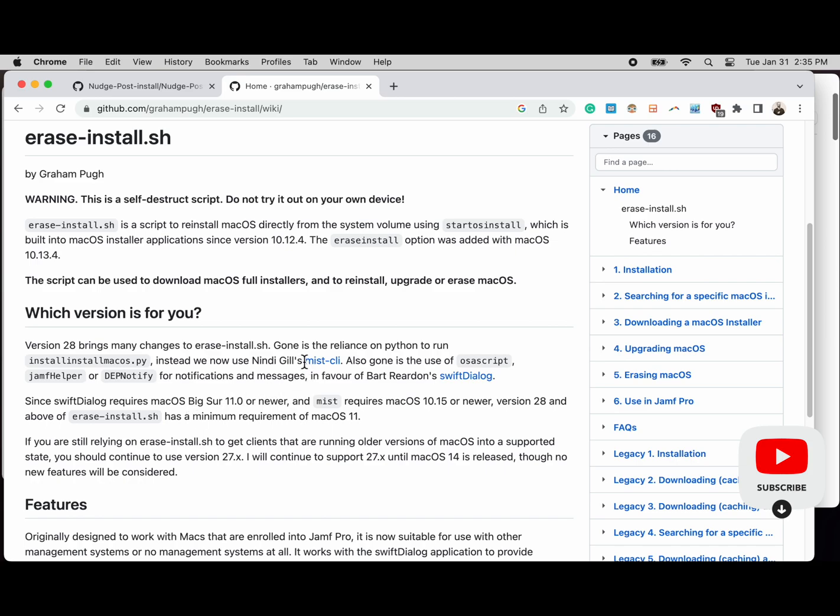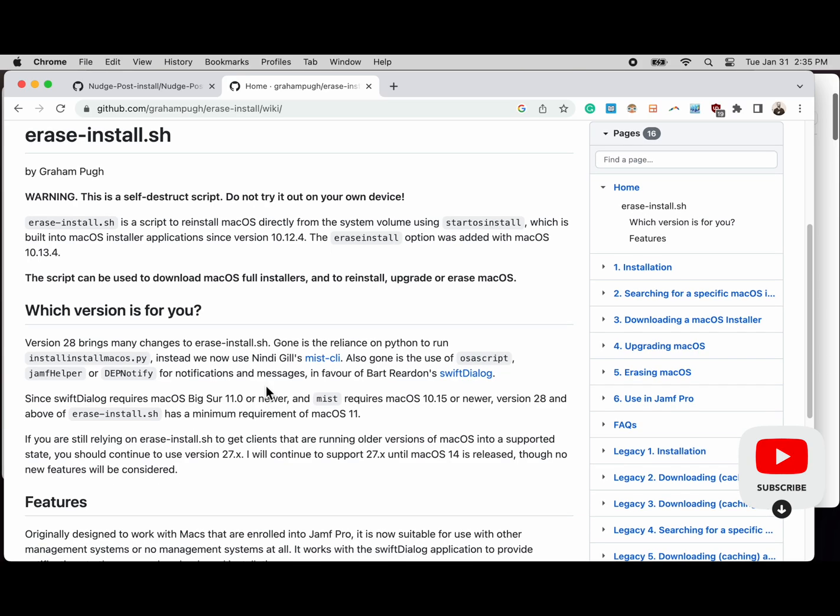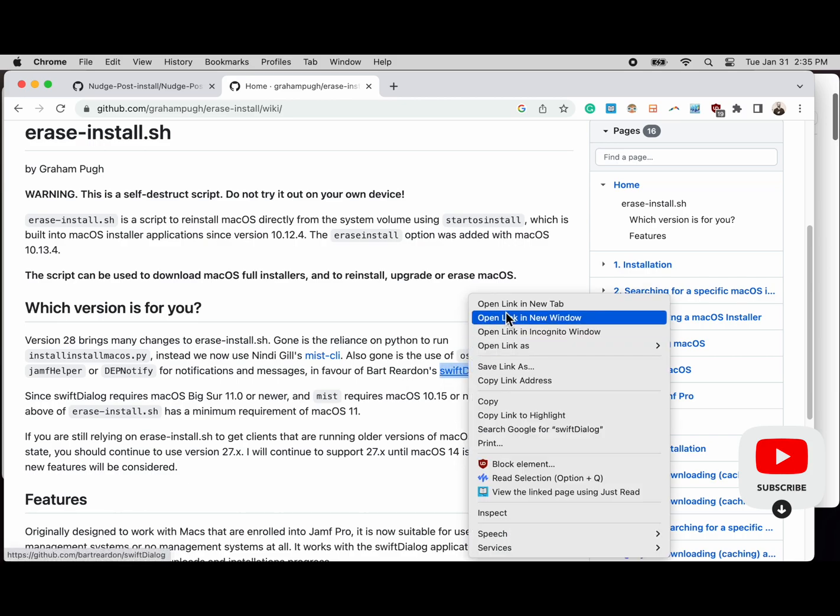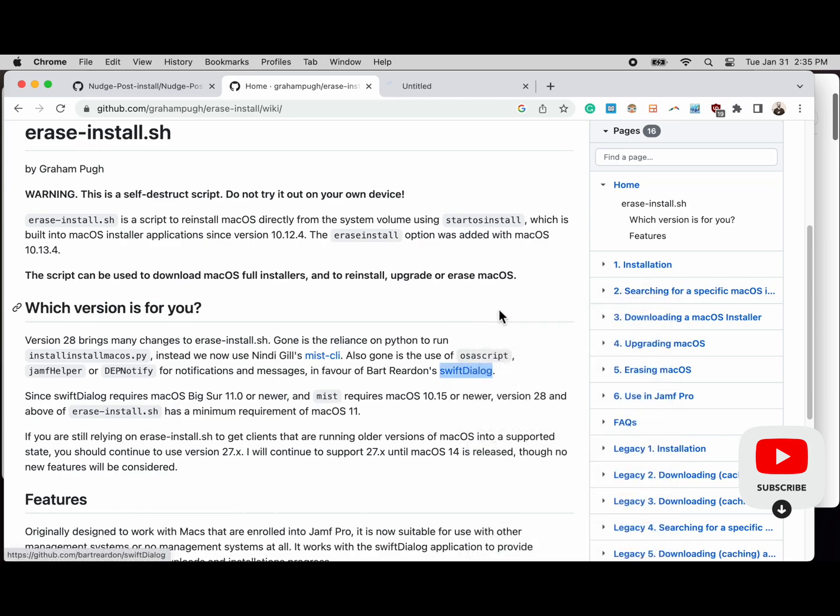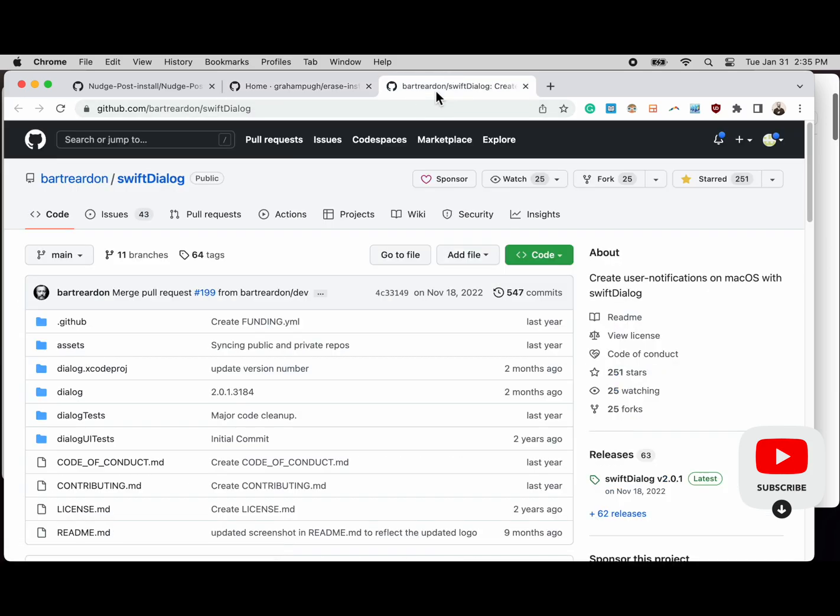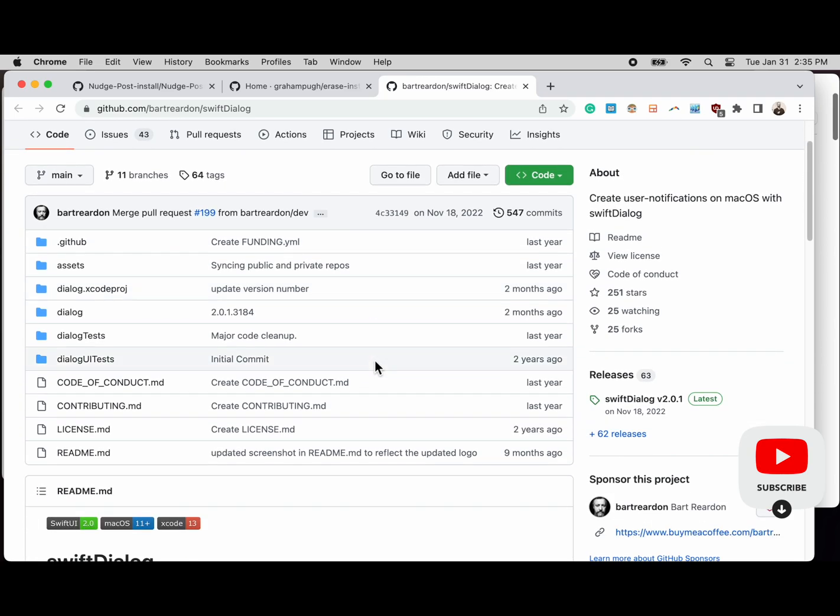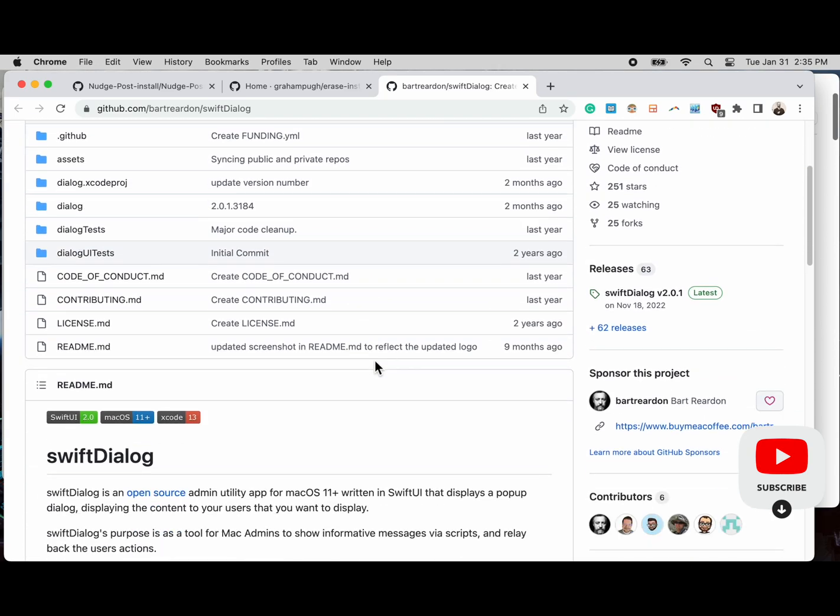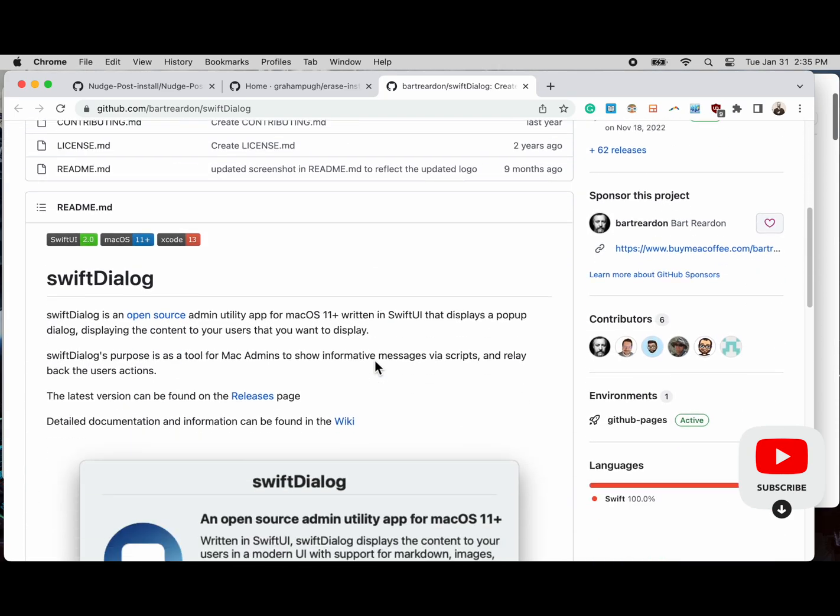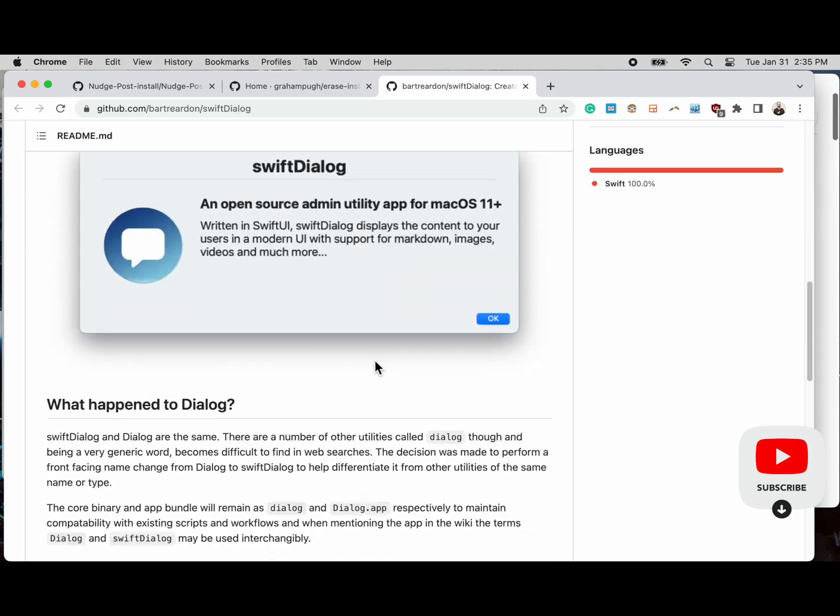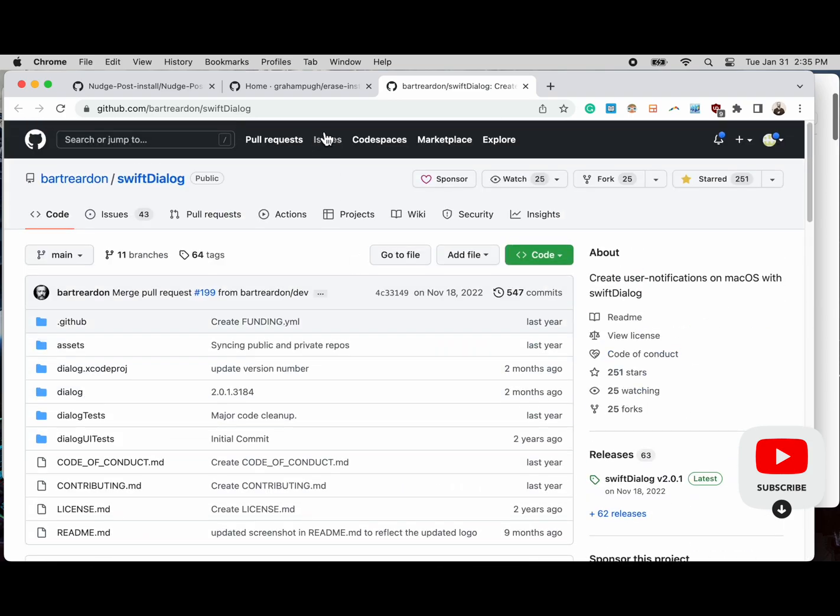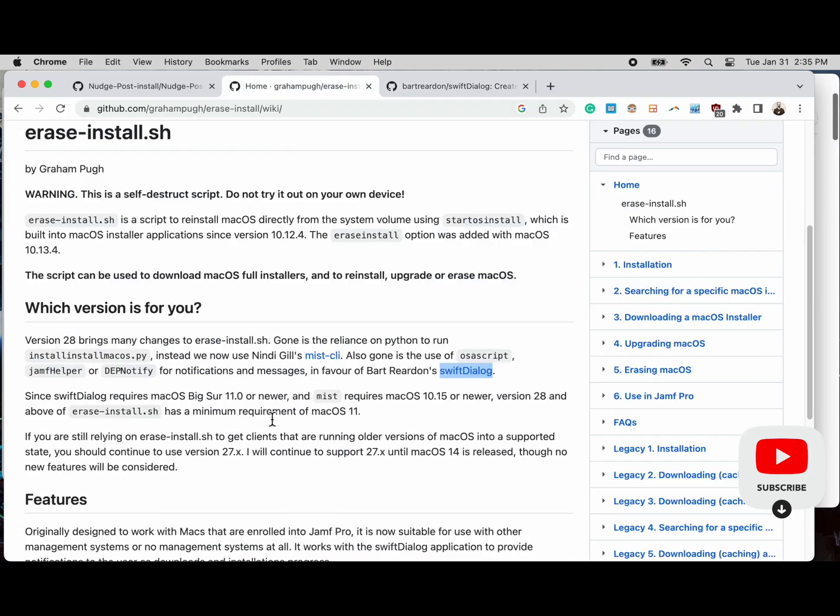We're looking at the erase-install wiki, and we can see that version 28 was very recently published. It's January 31st at the time of this recording, and you always in my opinion want to use the new version. We can see that this one has a swift dialog box from another GitHub user, so that's super cool.